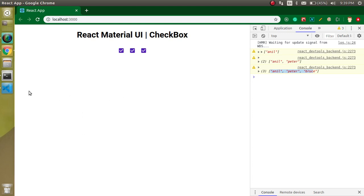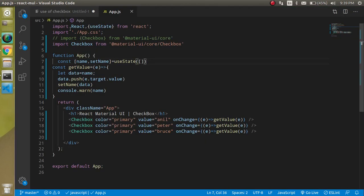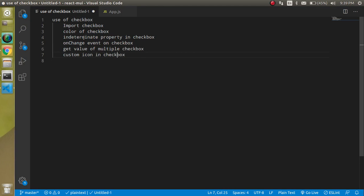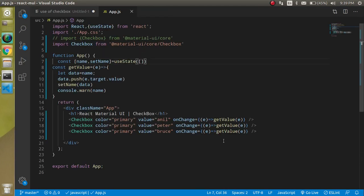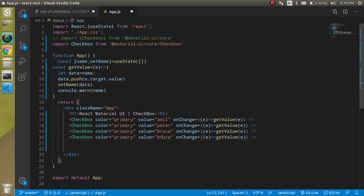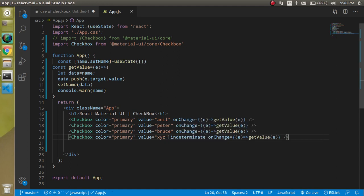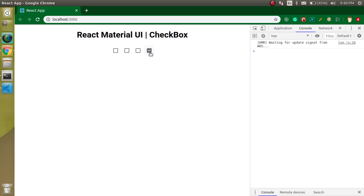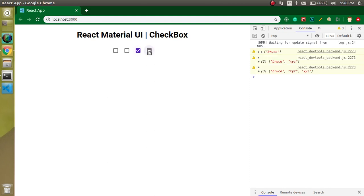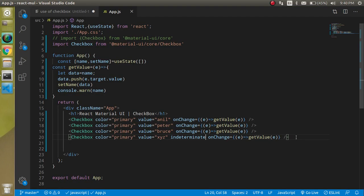We also forgot to use the indeterminate property. Let's copy-paste one more checkbox and add a value like 'xyz', then add the indeterminate property. When you use it, you'll see that the checkbox shows a normal dash instead of a tick — so it looks different from the fully checked checkboxes.